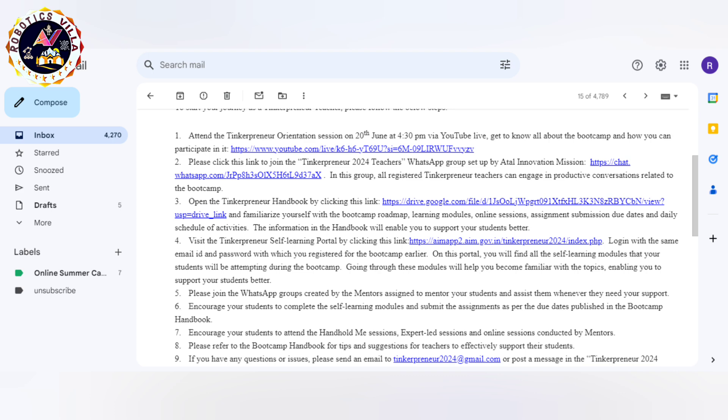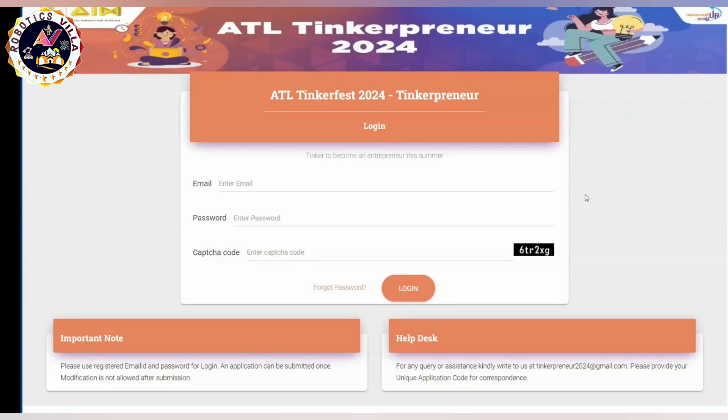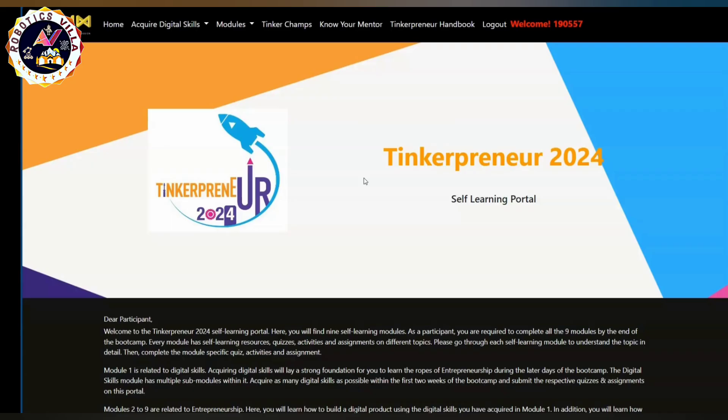Click on the link that says 'Visit the Tinkerpreneur.' When you click on that, you will land on a page like this. Here you have to enter your email ID and password that you used during registration.